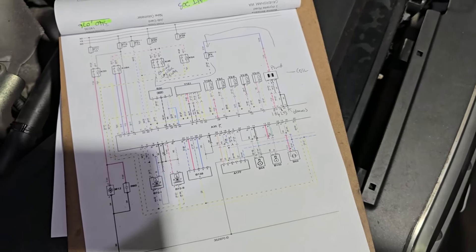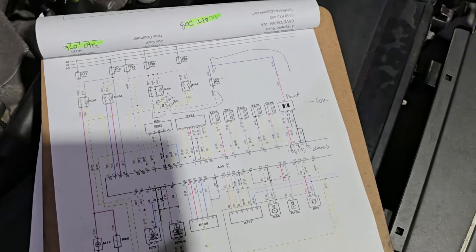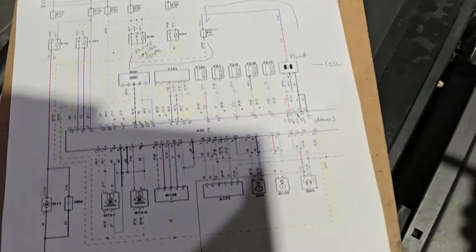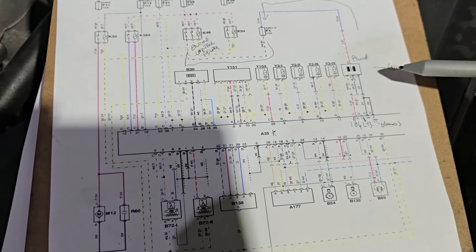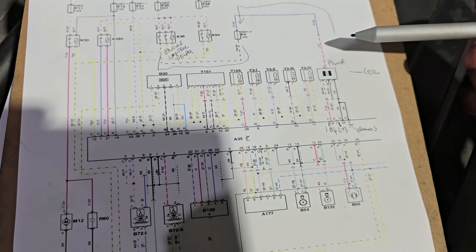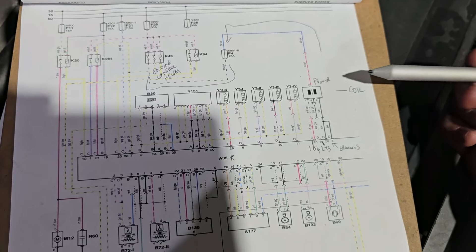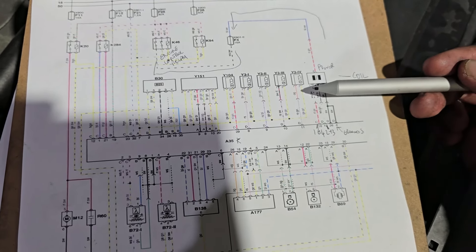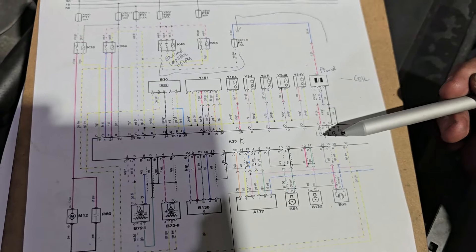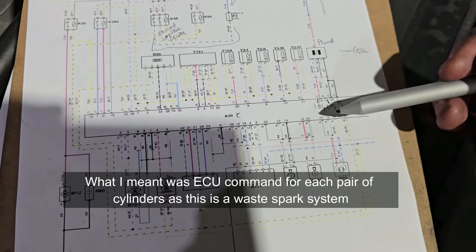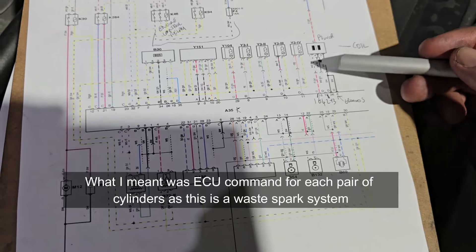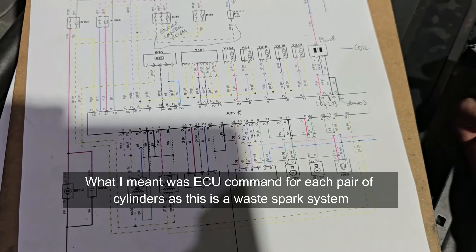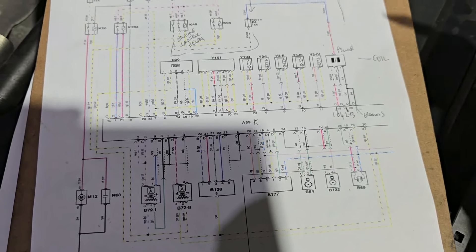All right, so we have the diagram here. Let me get my little pointer. There's our ignition coil. We have two—pin two is the power, pin three is the ground, and then we have our control commands for the spark to each bank, that one and that one, so pin one and pin four.